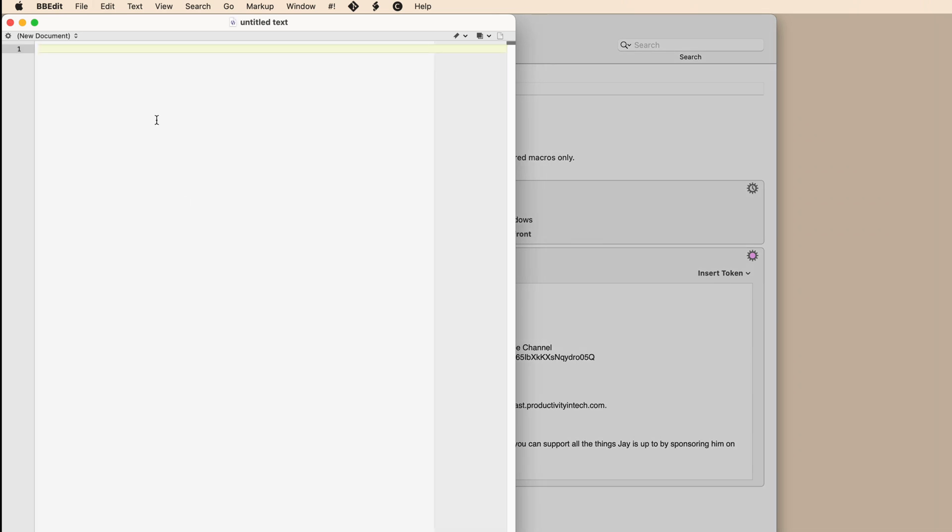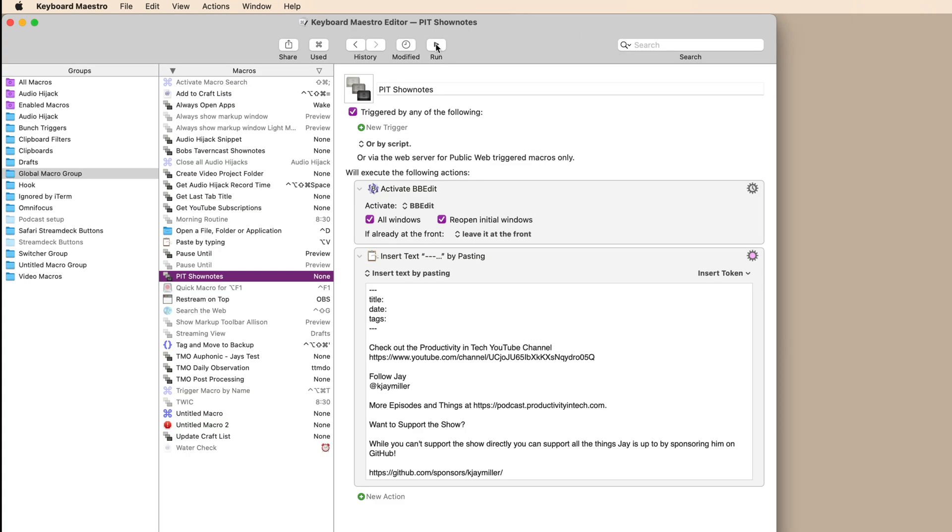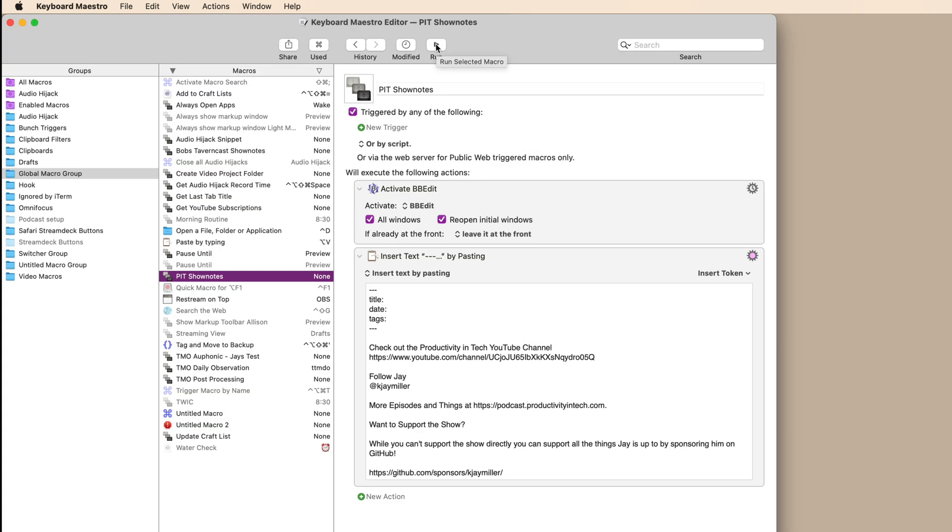Actually, there was a problem because I already had a copy of it there. Let's run it again. I just hit the run command and boom, there it's open and we're ready to go.